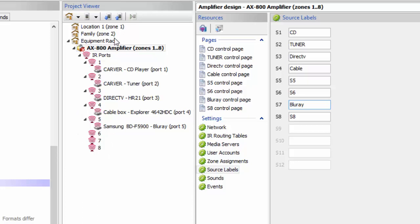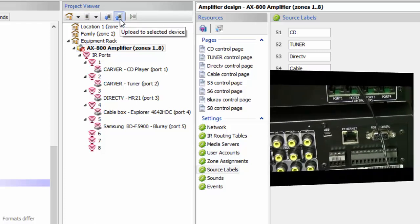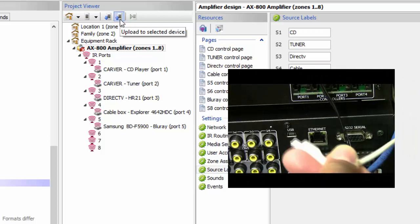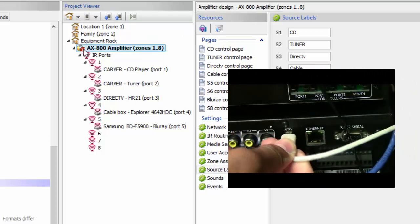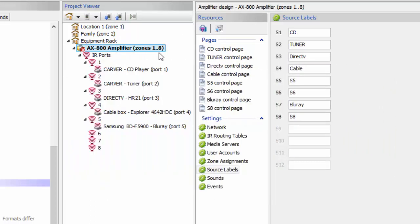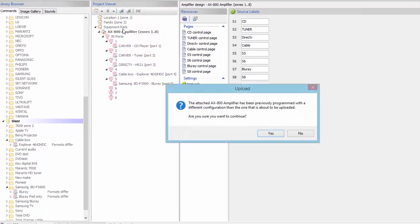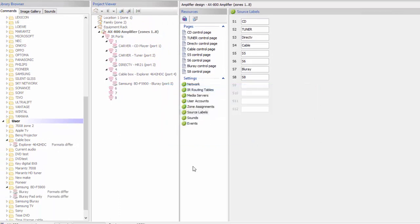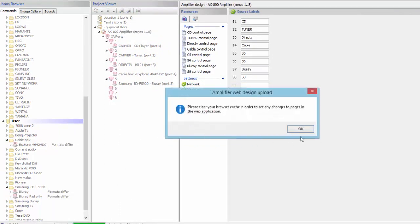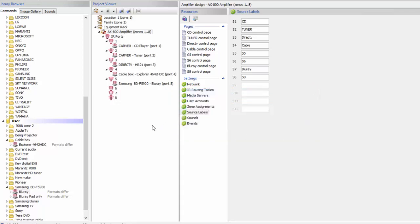I'm going to upload this to my AX800. The way you do that: the mini-USB in the back of the system is plugged into my computer. Anytime you have something that's bold, it means it needs to be updated. I click on that and click the upload button. It uploads these devices to my system, so it now knows that I have these devices.